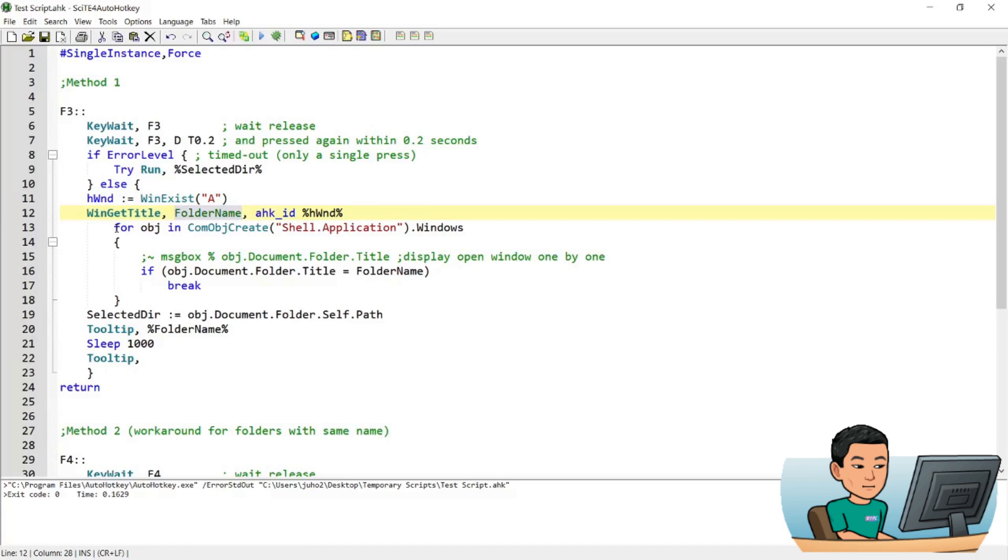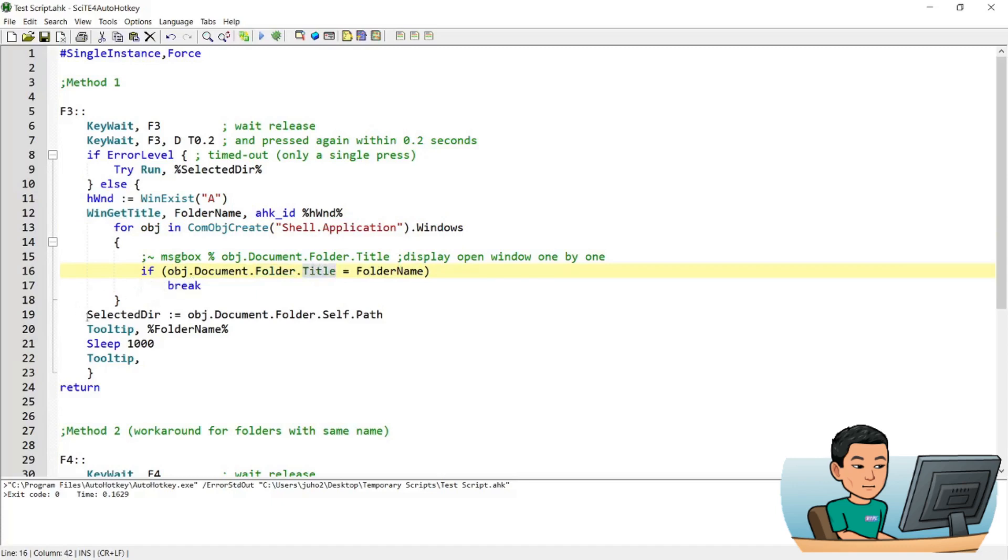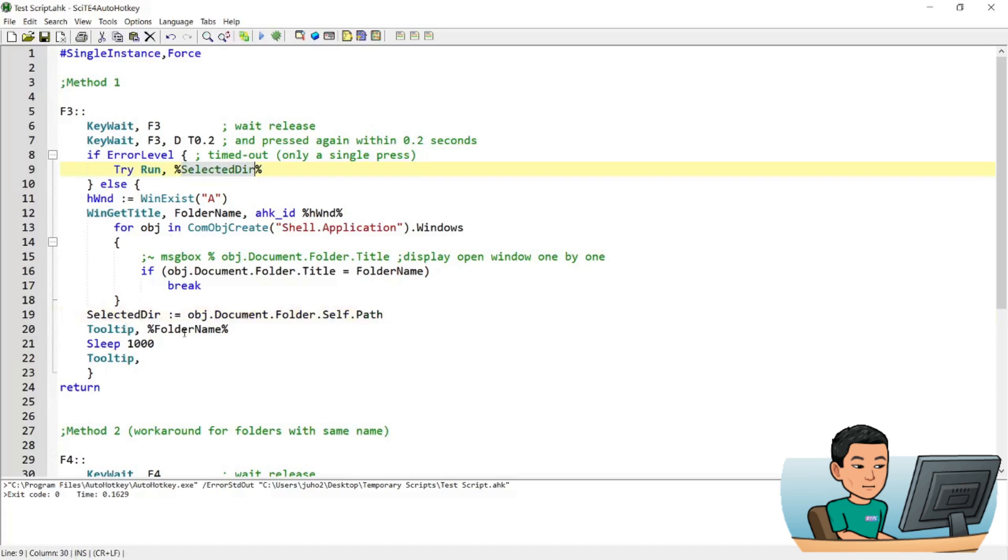And then it's going to run a for loop for every object within shell application window, so every window that you have open. And if the object's document folder title equals the folder name, it's going to break out of the loop and then use that object's document folder self path, so the folder path to save that into selected directory that you saw just now here and show the folder name in the tooltip. Wait for one second and then close this tooltip out. That's pretty much it.